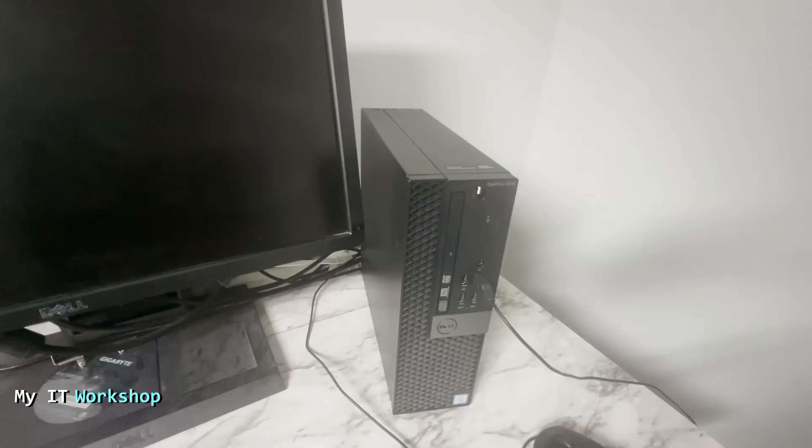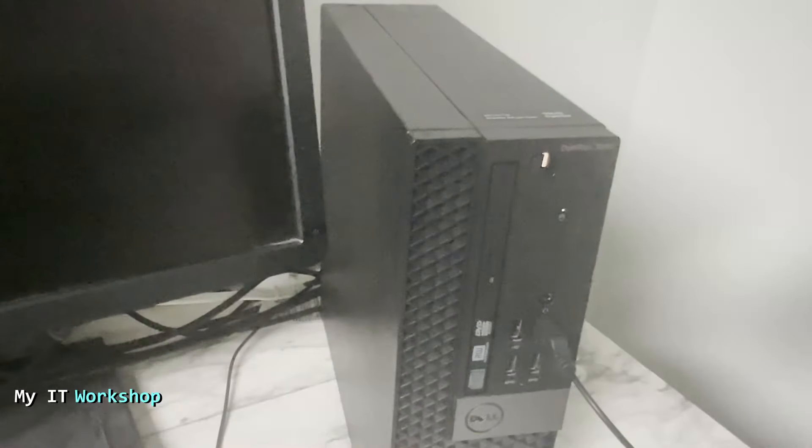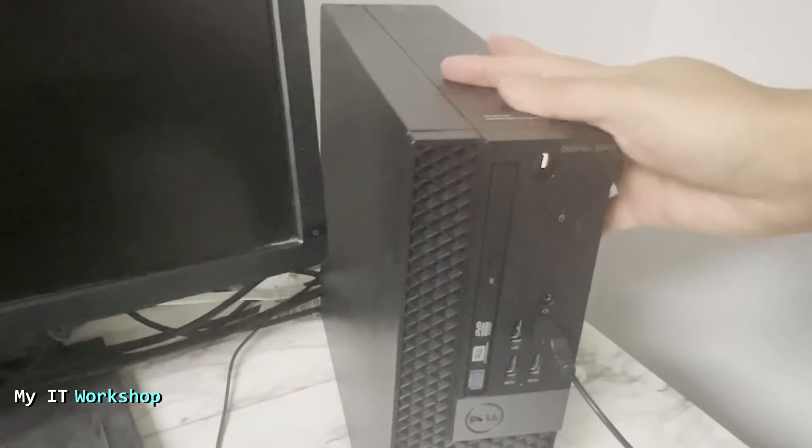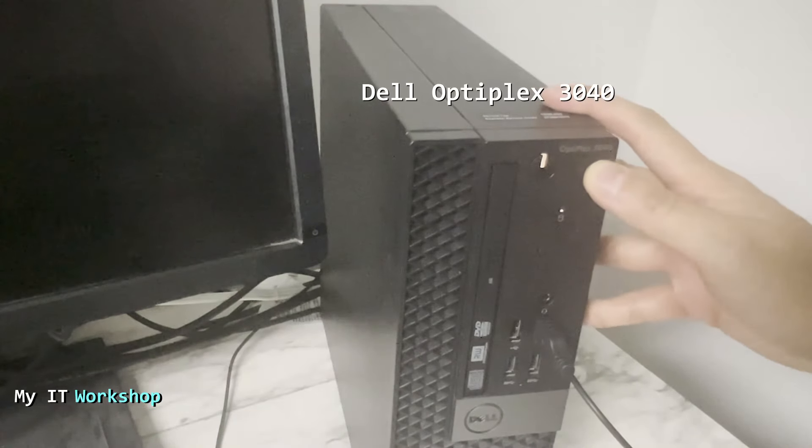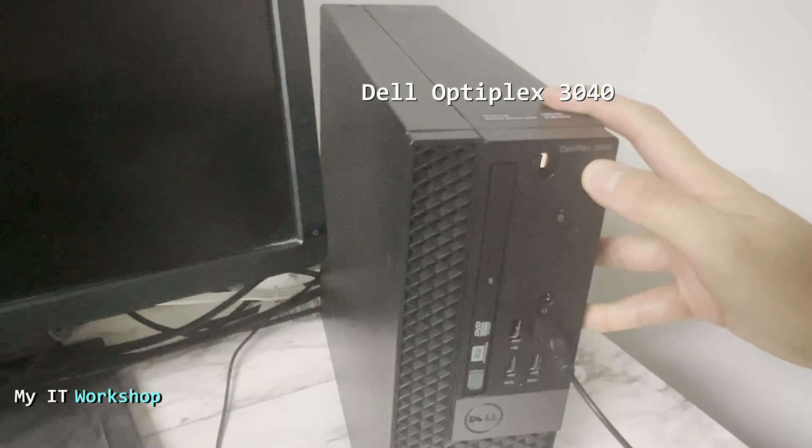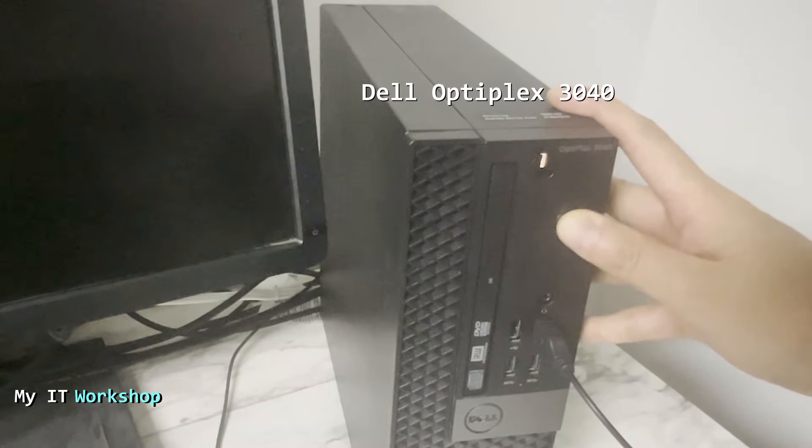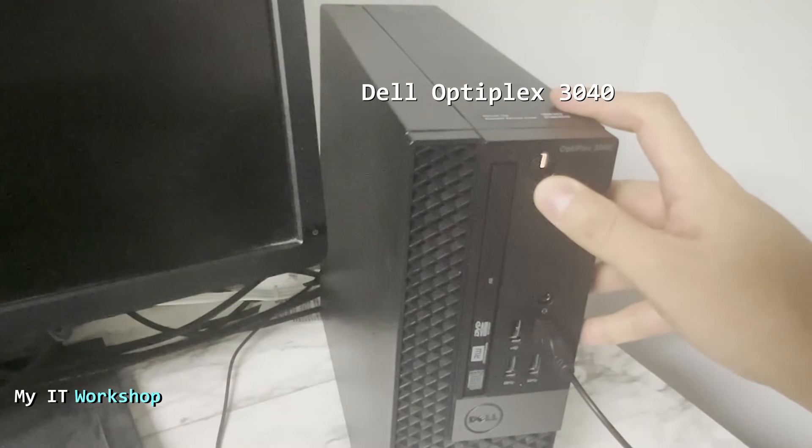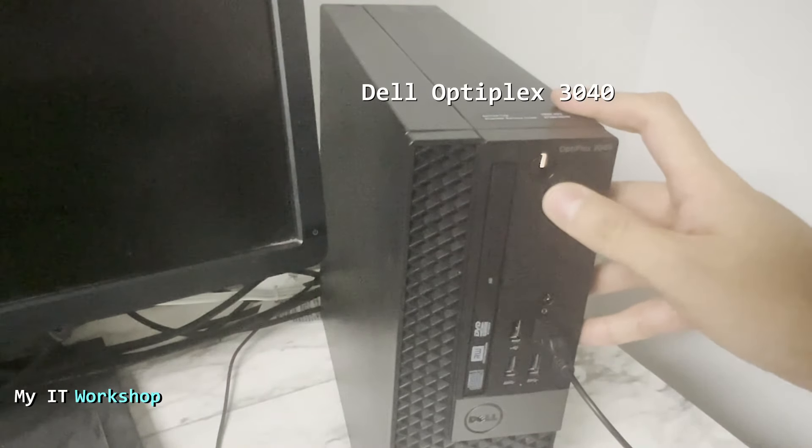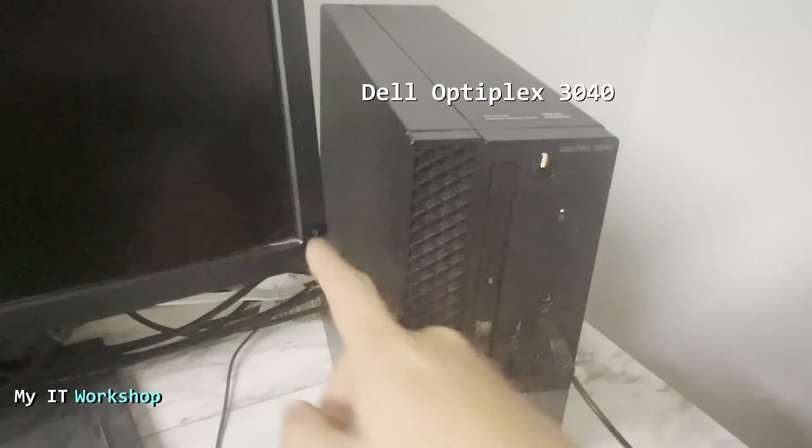For this, I'm going to use this machine—a Dell Optiplex 3040, as you can see on the screen. The machine is on at the moment, and I just want to show you that this is a working machine. We're going to turn on the screen.